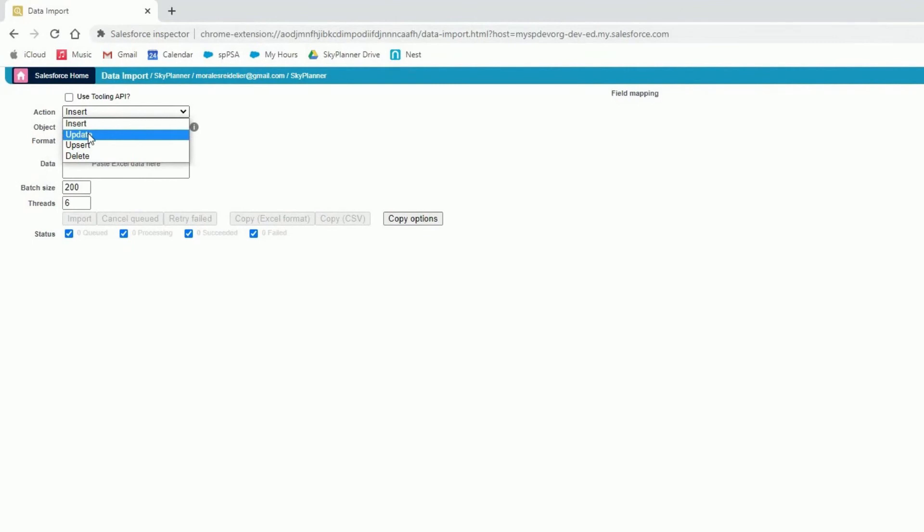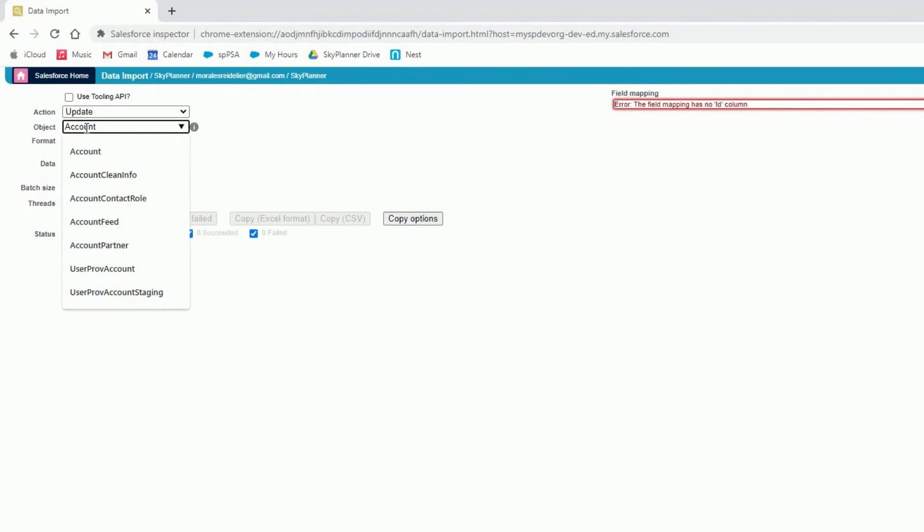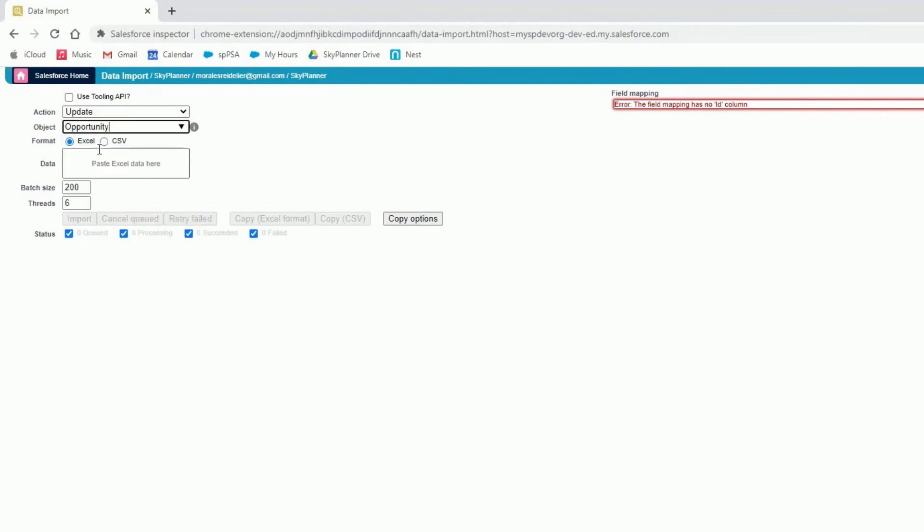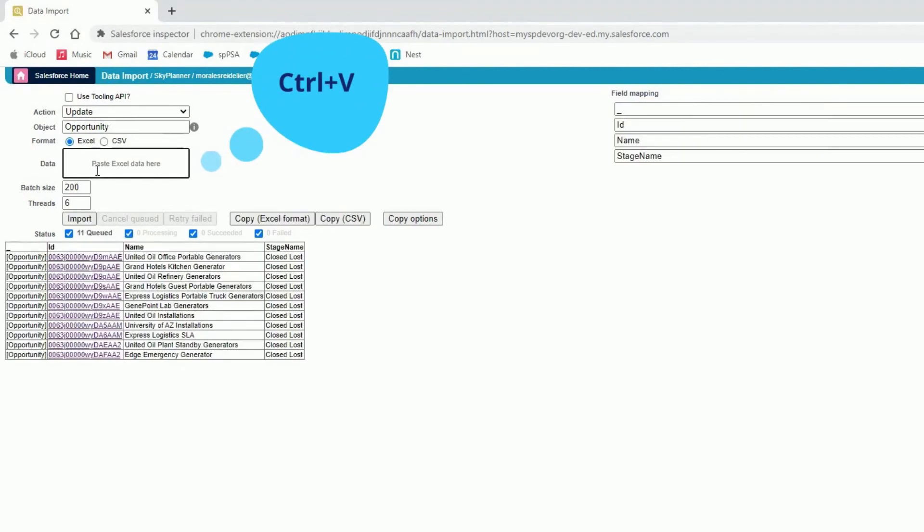So now I have to specify two things: the action and the object. My action is going to be update. My object is going to be opportunity, so I type in opportunity. And now we can paste the data we've copied from Excel into this tiny box. Here we go, we have 11 queued for update.